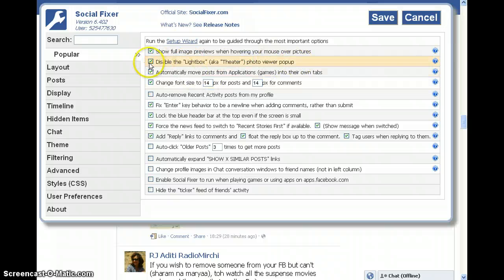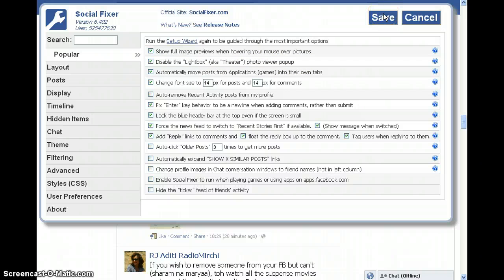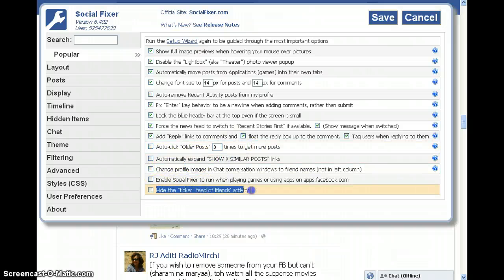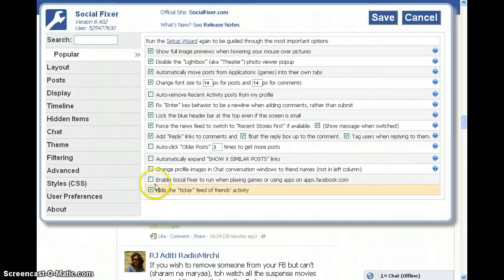Photo viewer group — I have disabled it. We will open some photographs. Auto-click older post — time to get more posts, to automatically expand. This hides the ticker if you want to hide this ticker.